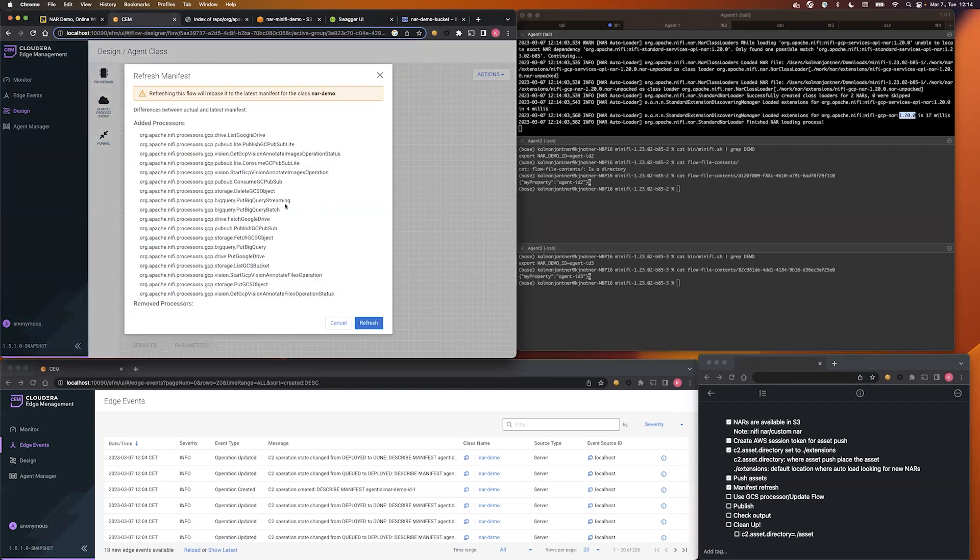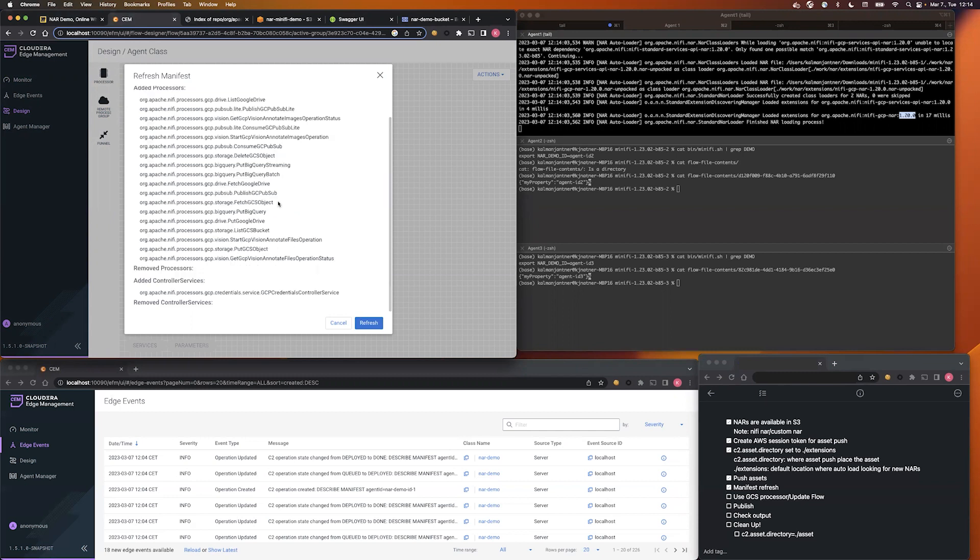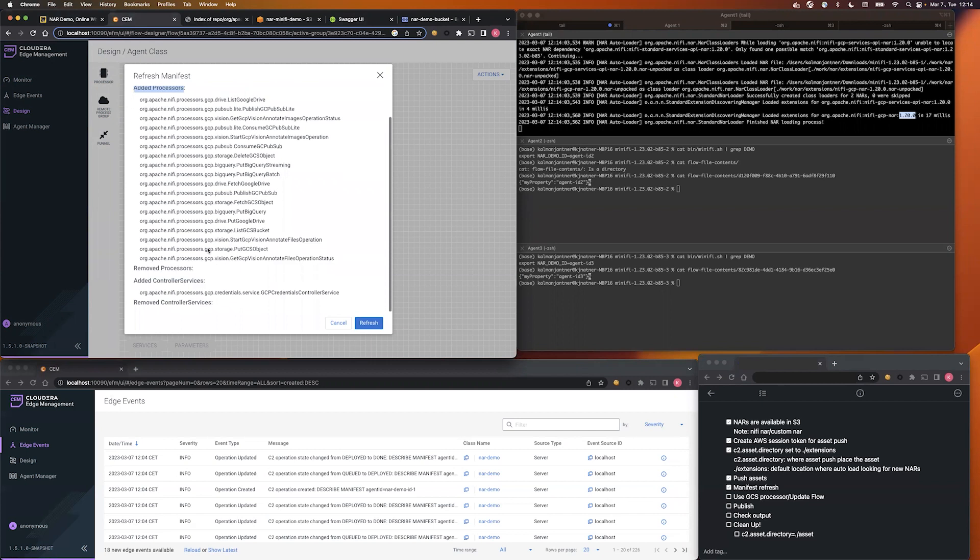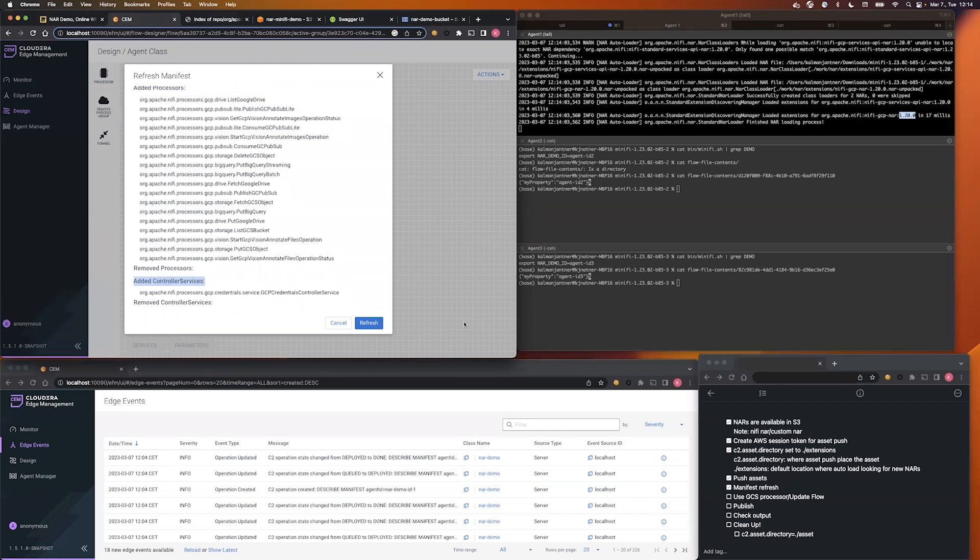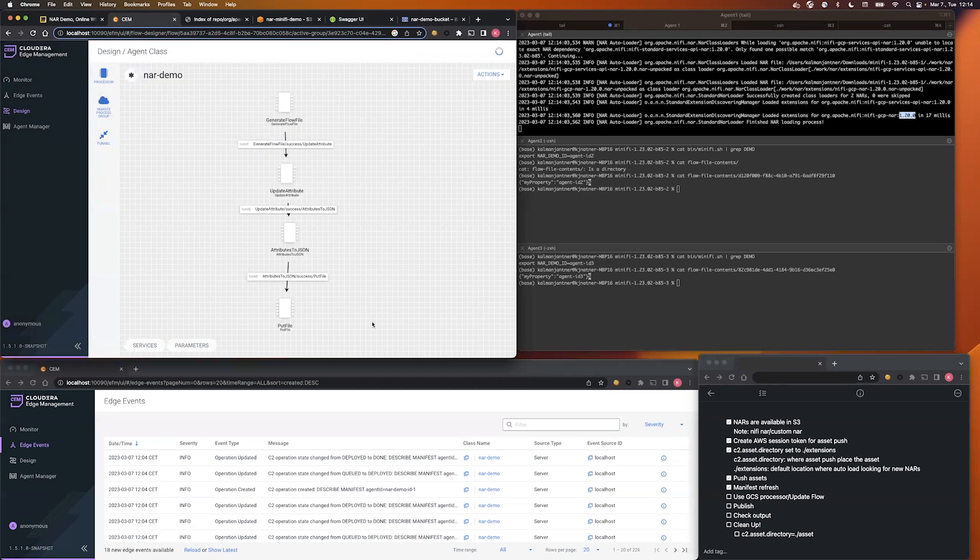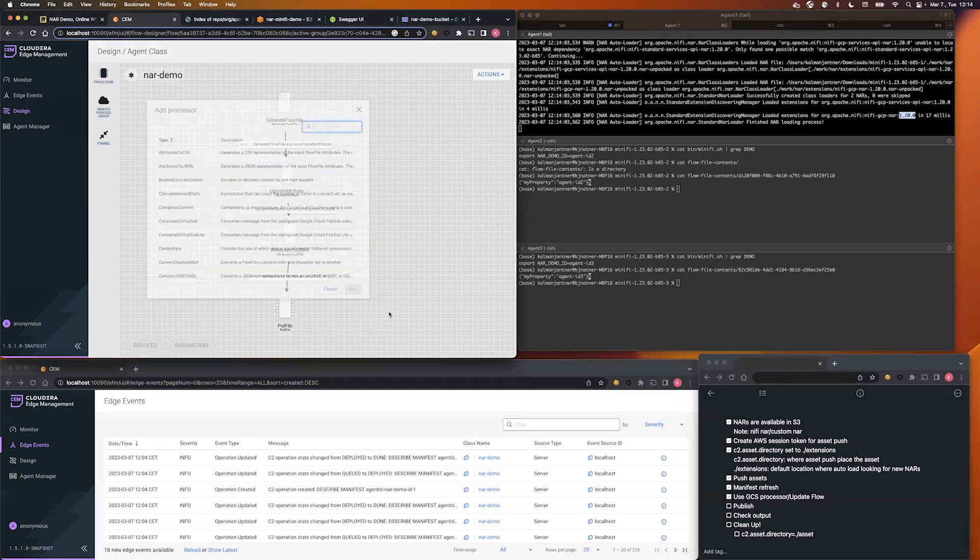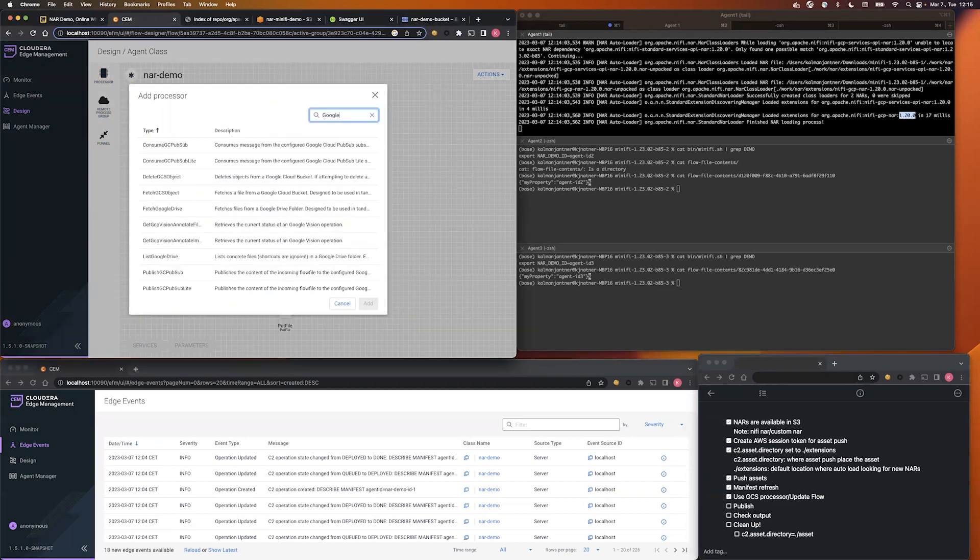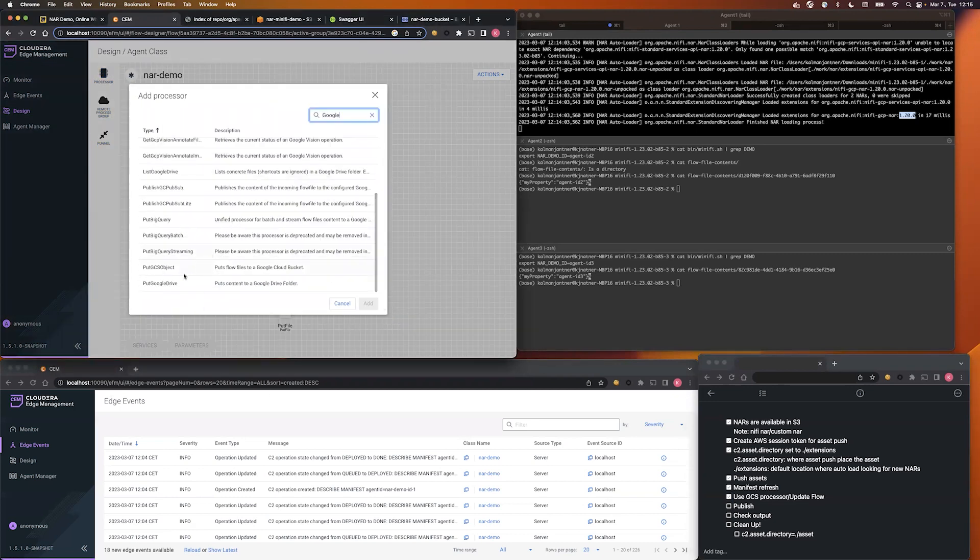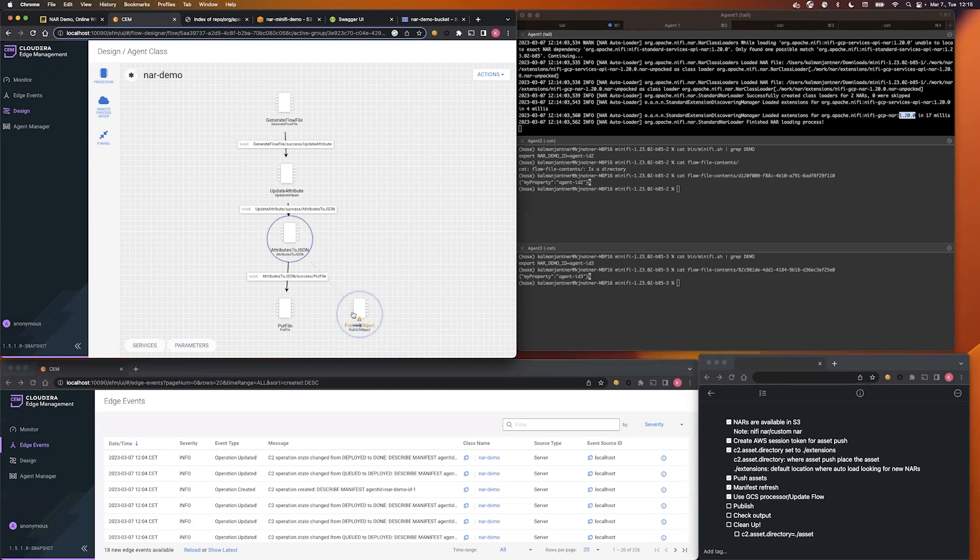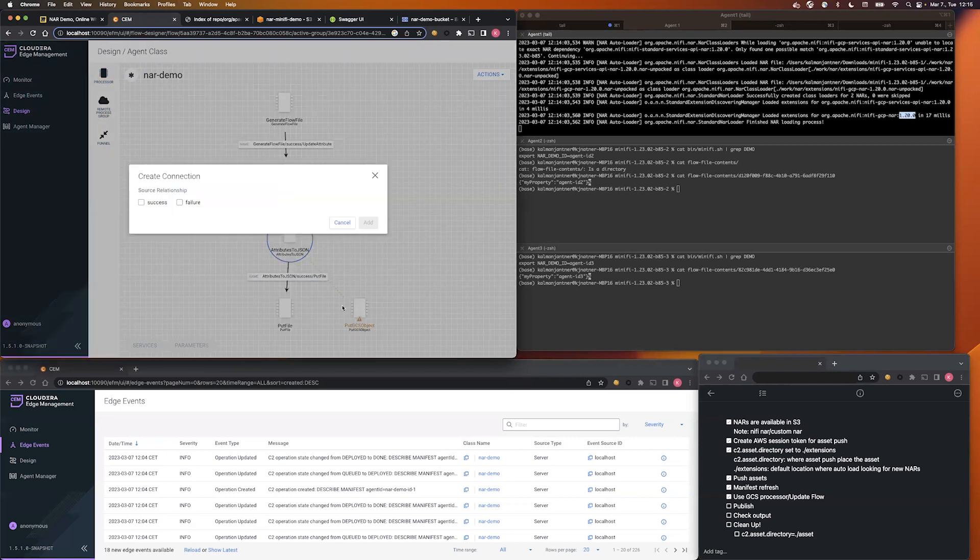In the pop-up window, you can see what will be the difference with the new manifest. So you can see, we will get new processors and a new controller service. Let's do the refresh, and after that we can check for the new processor. And there you go, it is our new PutGCS object processor.